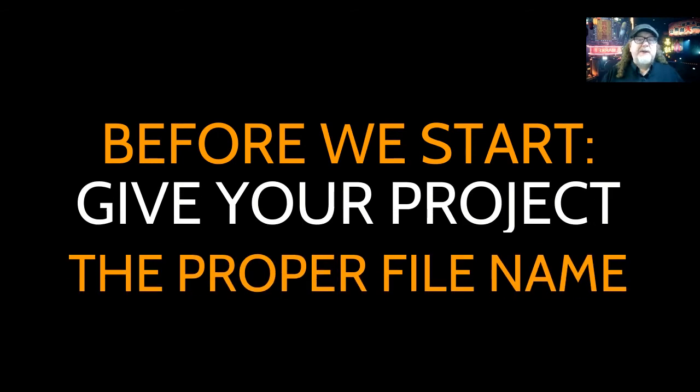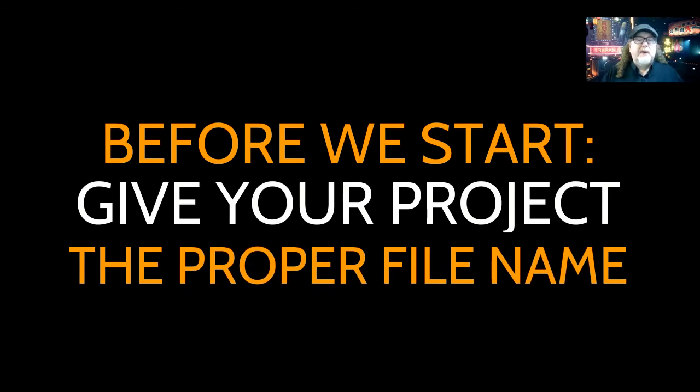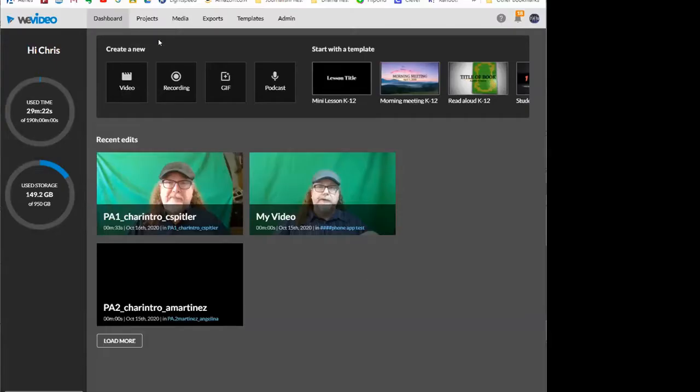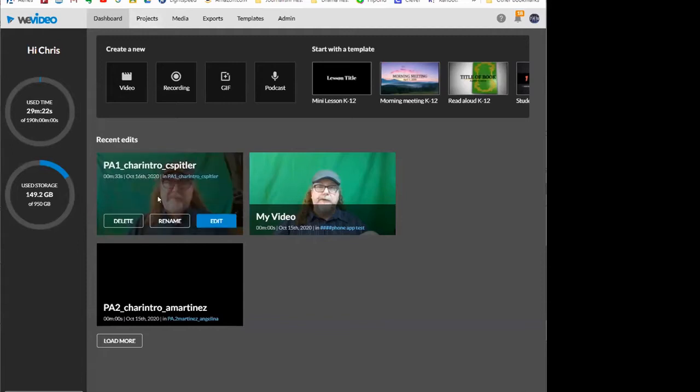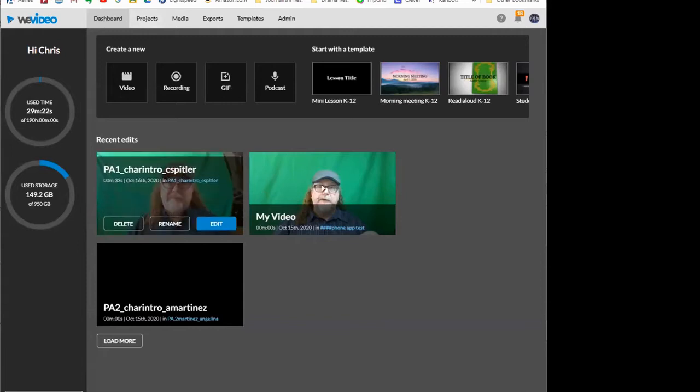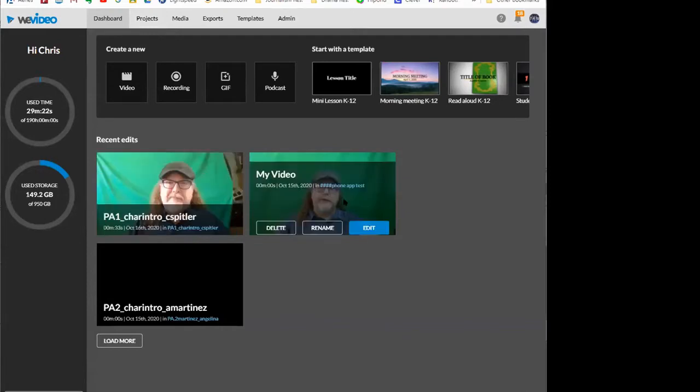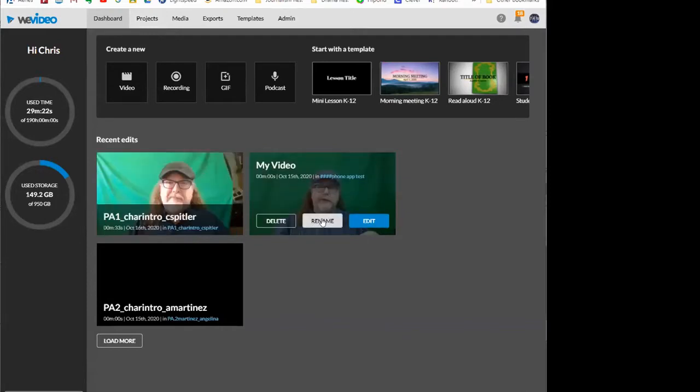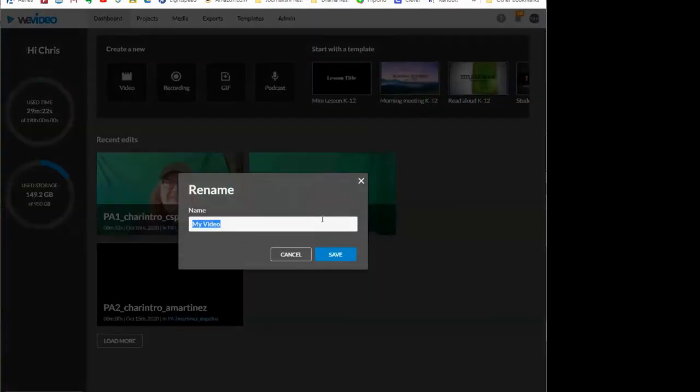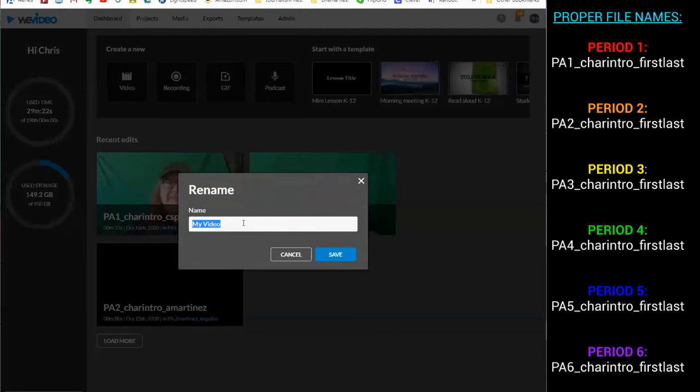I'm going to ask you to rename your project. You guys should be in your dashboard, you should be right here, you should see your project. Would you please click the rename button right now? I'm going to rename this one. Please make sure it's capital P, A, for you guys, number one, underscore.